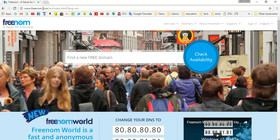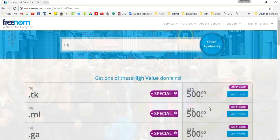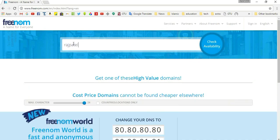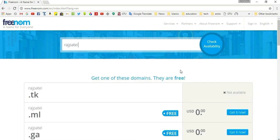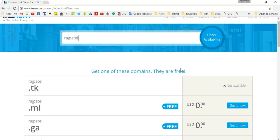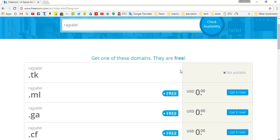Press enter. In this area, find your domain name — enter the domain name you need and click on 'Check Availability'. Raj is not available, so try 'Raj Patel'. Yes, Raj Patel domain name is available here: .tk, .ml, .ga, .cf. If you need .com or .in...